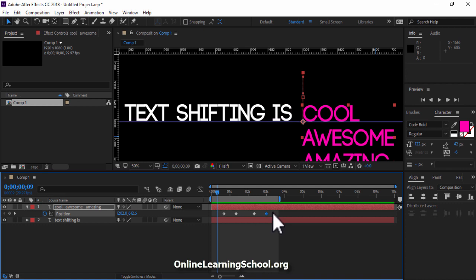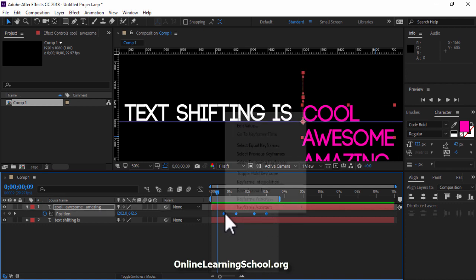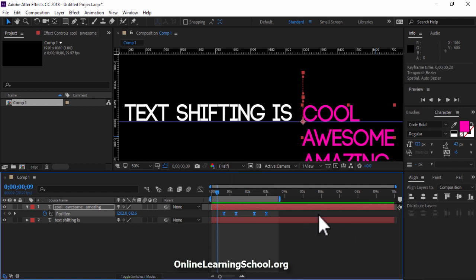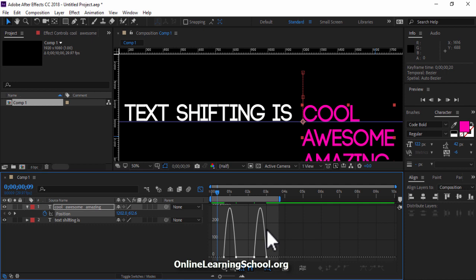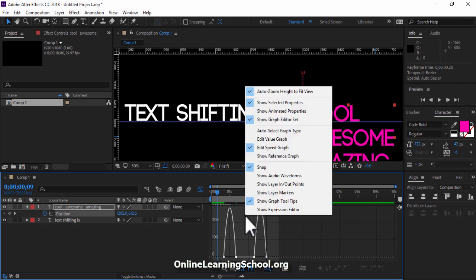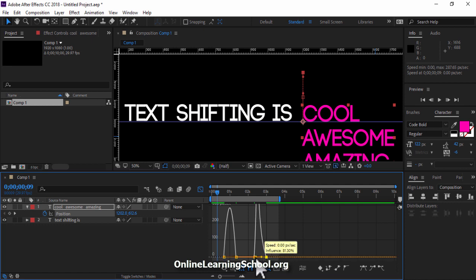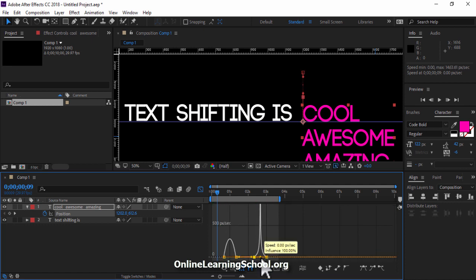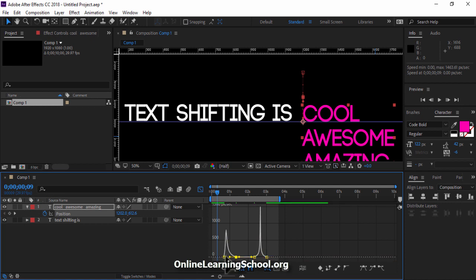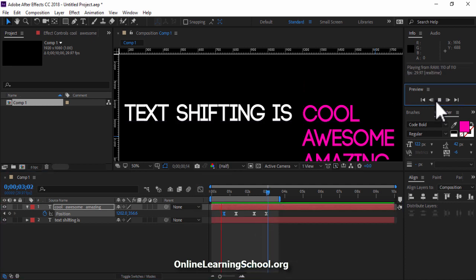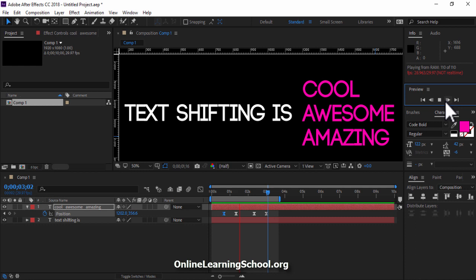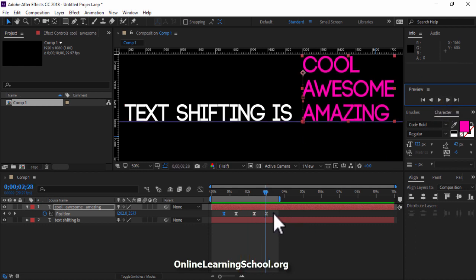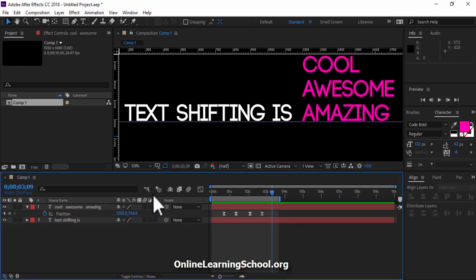Next I'll select all those keyframes, right click, keyframe assistant and add easy ease. Then I'll go to the graph editor. Make sure you are on the speed graph. Then I'll start dragging these points inward like this. And this to give us a better speed for our animation. You can also activate Motion Blur for this text layer.